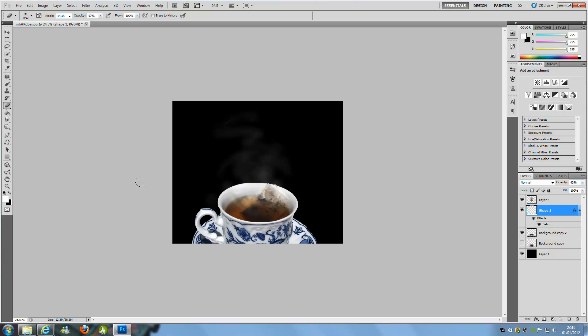So that's just another way of making smoke. I hope you enjoyed the tutorial. Please comment, rate and subscribe. Please check out the website, and I will see you in other tutorials guys. Bye for now.